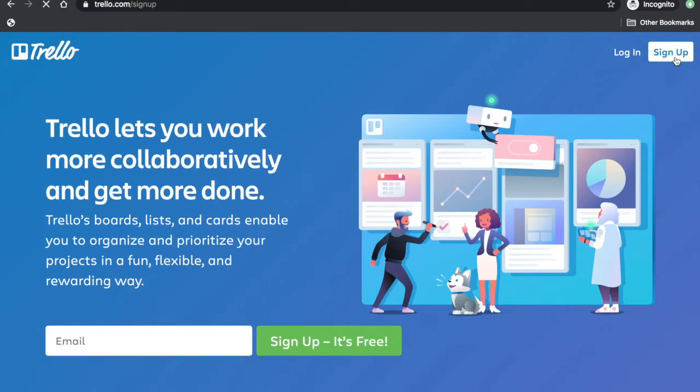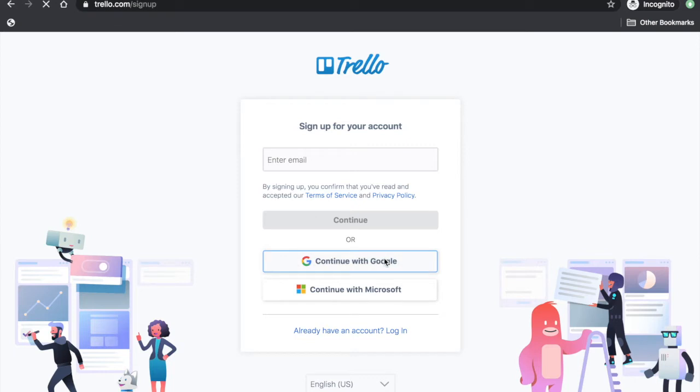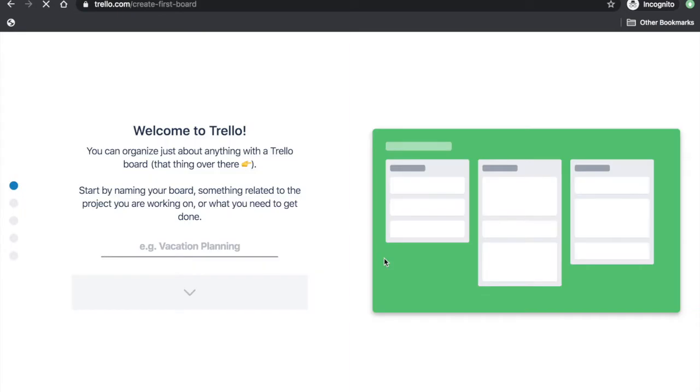To start, click Sign Up. You can choose your Gmail account and click Continue with Google. You will be prompted to enter a project name. Type, for example, Project Management.